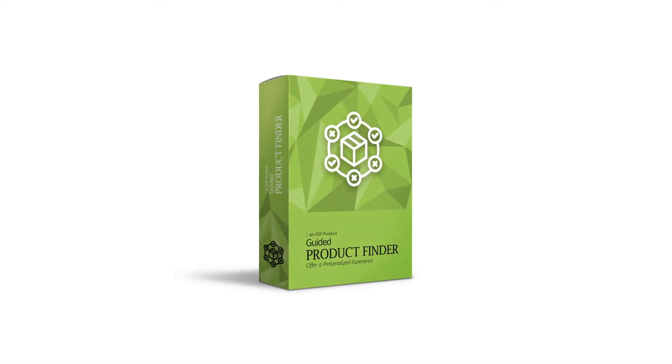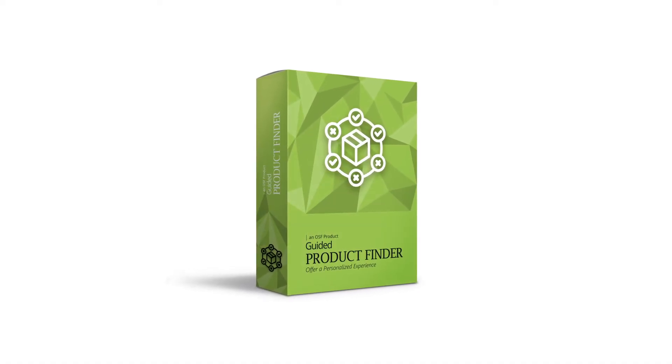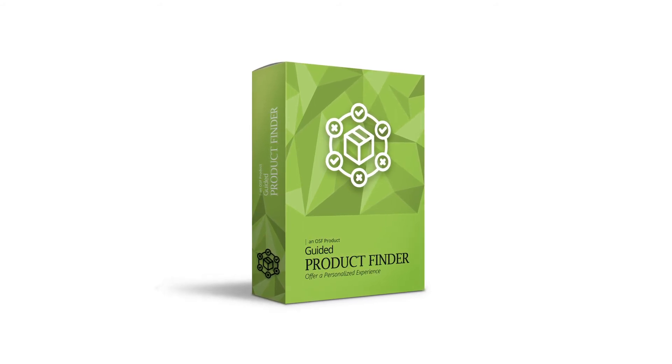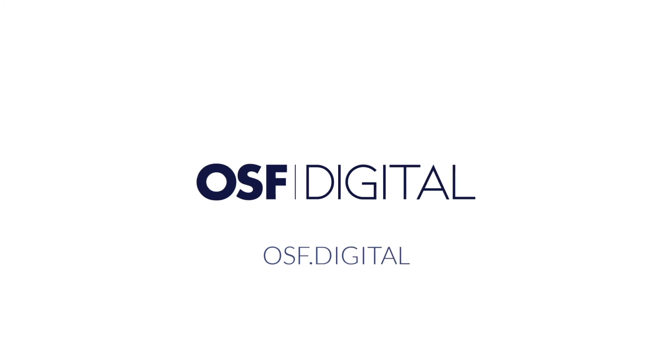Guided Product Finder has additional features and is customizable to fit your unique business needs. Want to see more? Request a live demo at osf.digital.